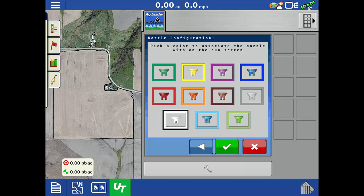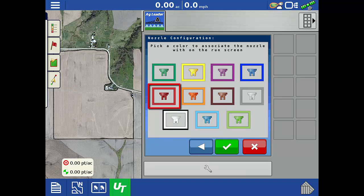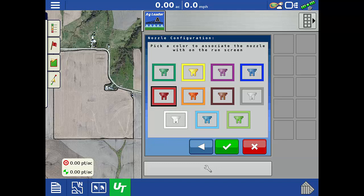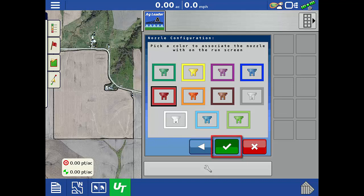We can now select a color for the nozzle. We recommend choosing the same color as the physical nozzle, so you can easily identify later whether the correct nozzle is selected as being active. Tap the green check.